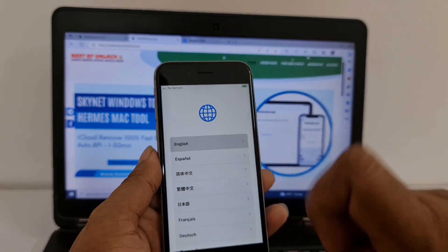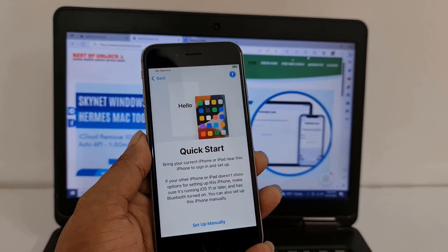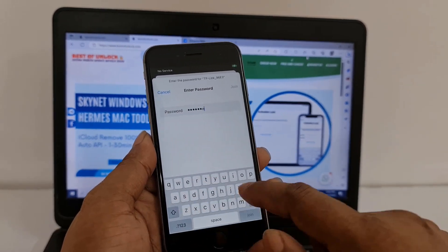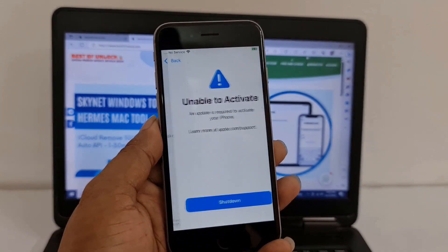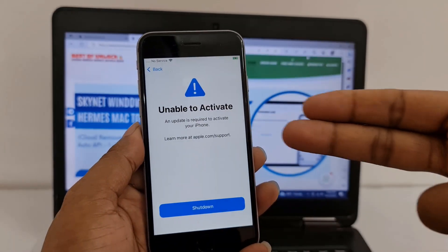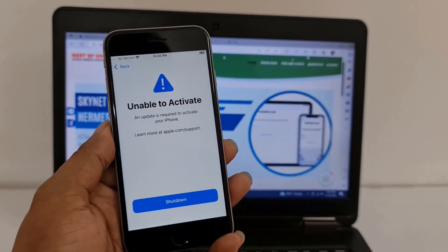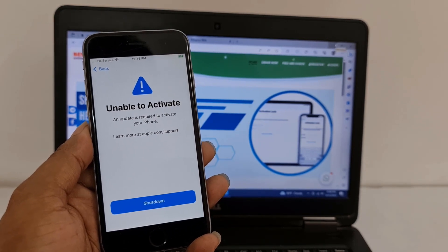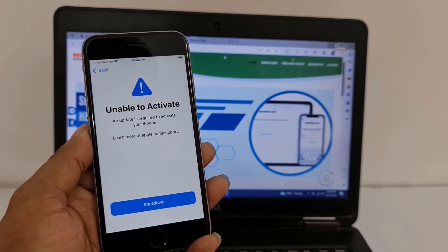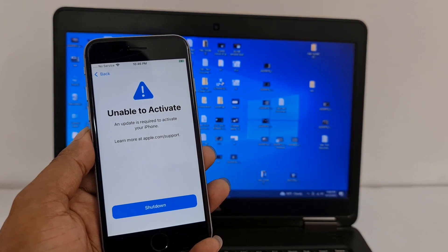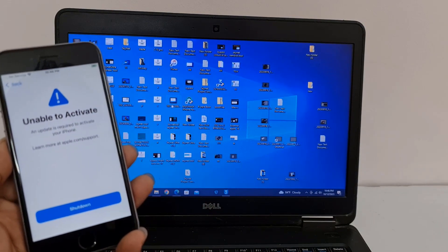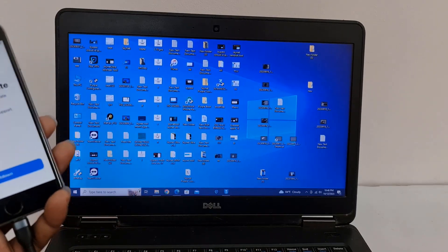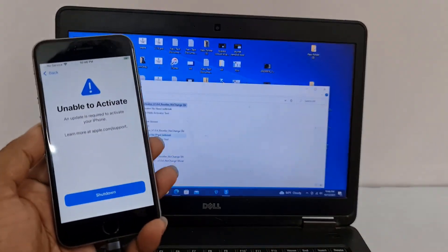I just connect Wi-Fi. When the activation screen comes like that and I need to activate, if it comes like that, how can you bypass? I will show you — just go and download the Skynet tool, then you will understand.